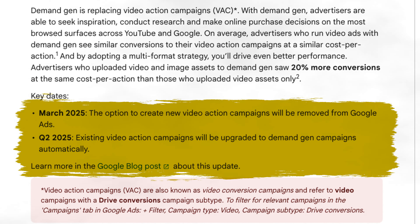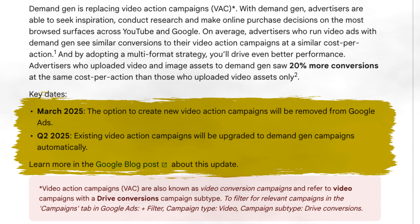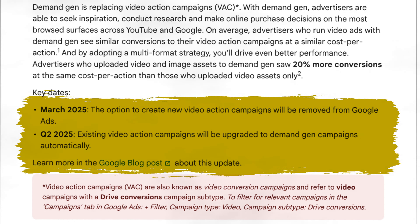Further to the sales pitch coming from Google's army of sales reps, Google is doubling down on its push for you to use demand gen campaigns by announcing that it's going to be removing the ability to create video action campaigns — that's any video campaigns selecting to drive conversions. As of March 2025, you will no longer be able to choose drive conversions as an option in video campaigns, with you only being able to drive conversions through demand gen.